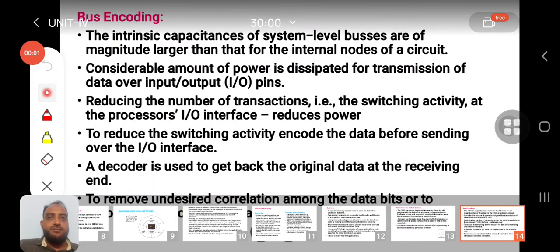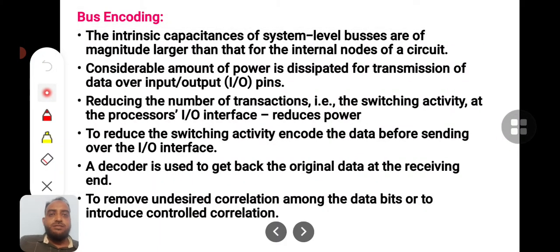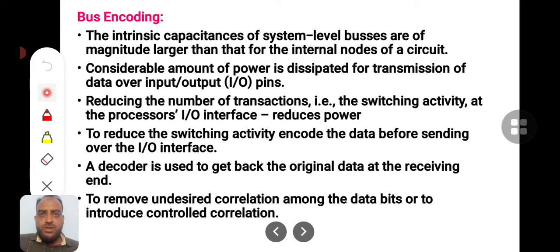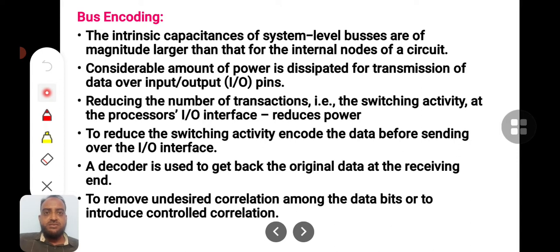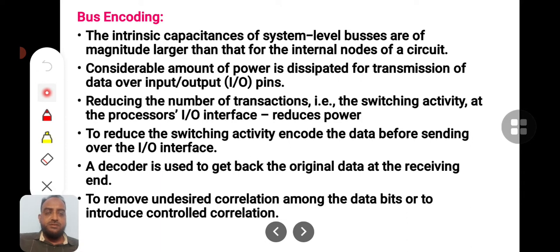Hello, welcome back to my video lecture. In this lecture, we are going to discuss the bus encoding concept. We need to encode the bus because whenever data transmission takes place from the internal circuitry of the chip to the IO pad, or from IO external devices to the processor, there is a lot of power being consumed.